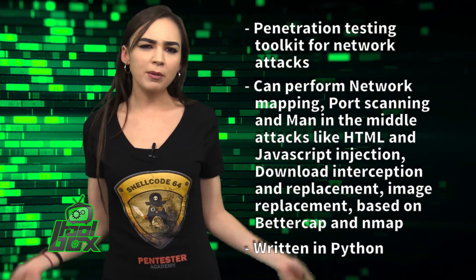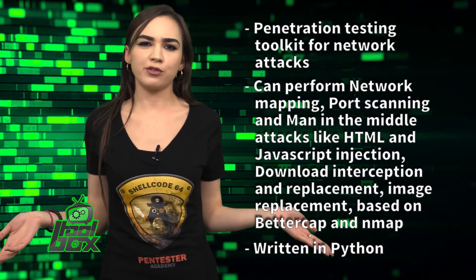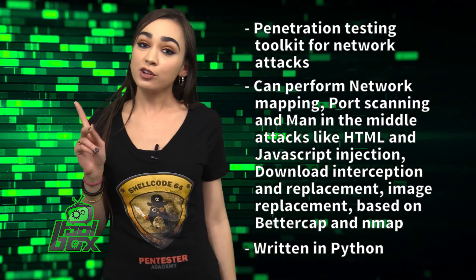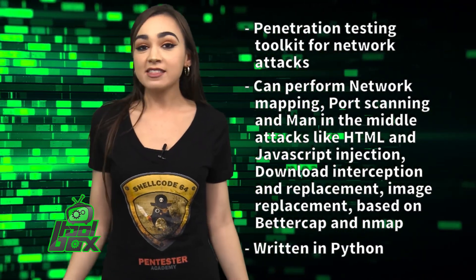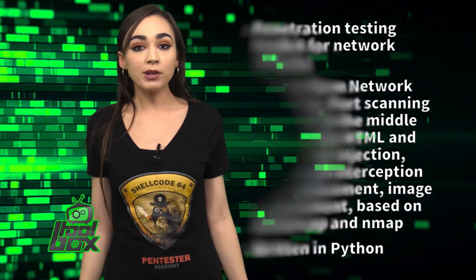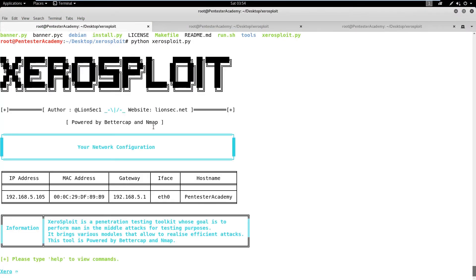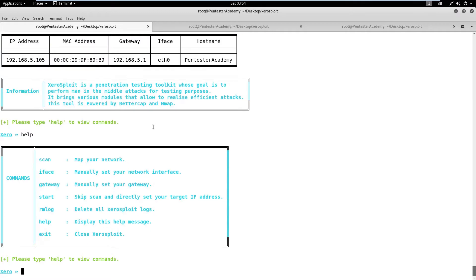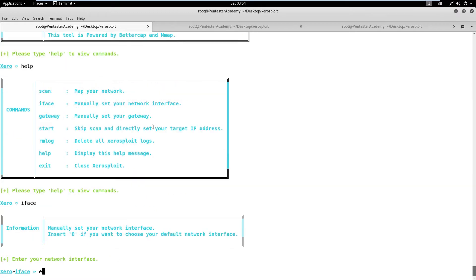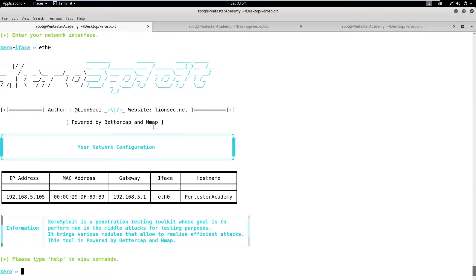Now, you're probably wondering how to use this tool. Well, take a look at this great example. In this demo, we will observe how XeroSploit can create an MITM scenario and then replace a file that is being downloaded by the target user with a Metasploit backdoor. First, let's run the script and check the help.